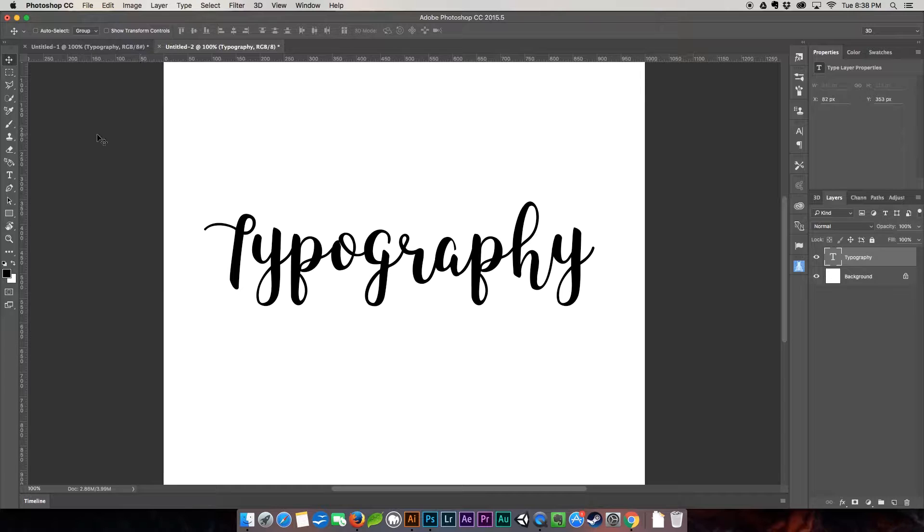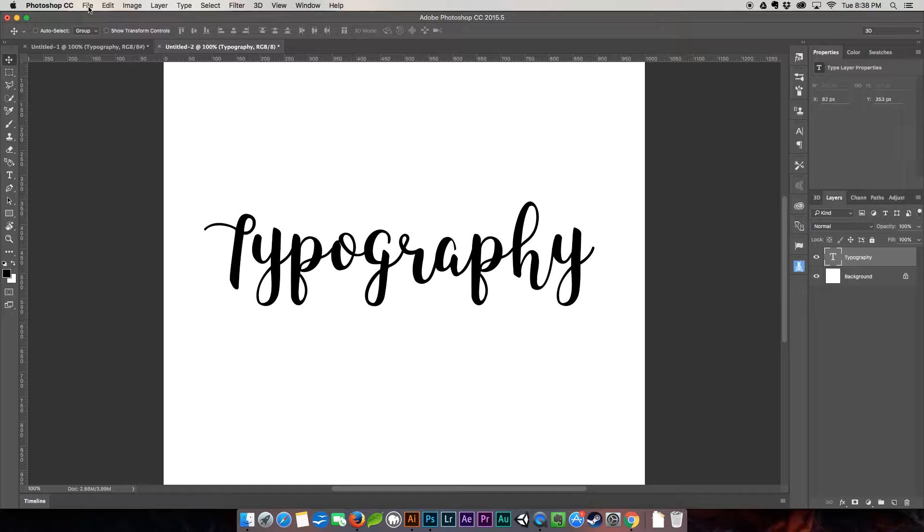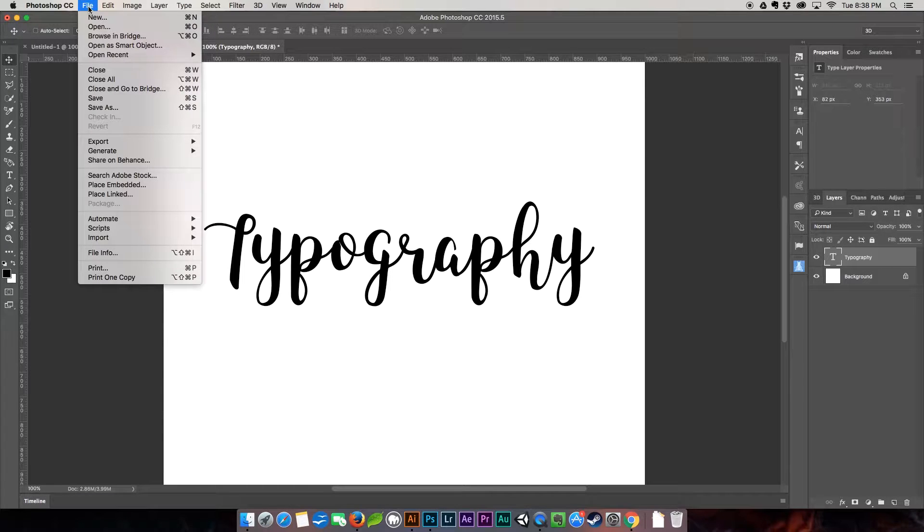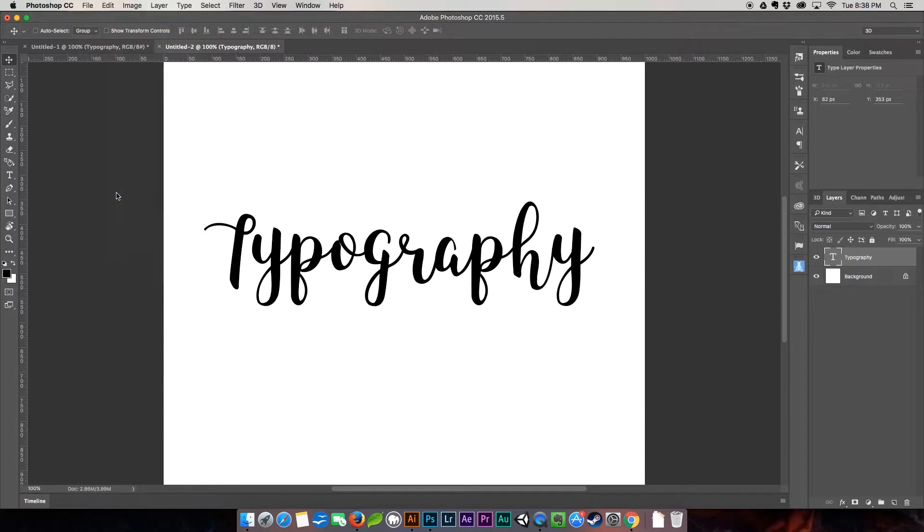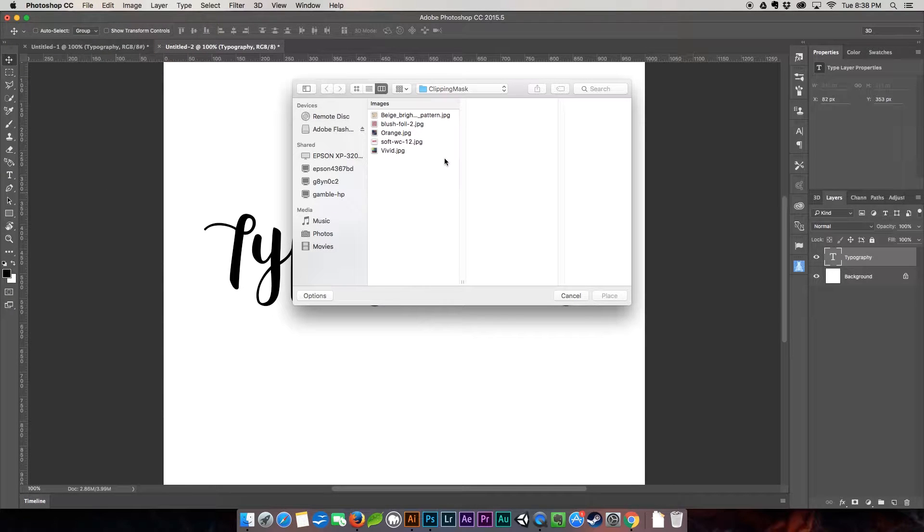The first thing we're going to do is I'm going to show you how to add watercolor texture to your typography. This is a really fun and popular way of adding a little bit of spice to your typography. I see it all the time on Instagram everywhere.